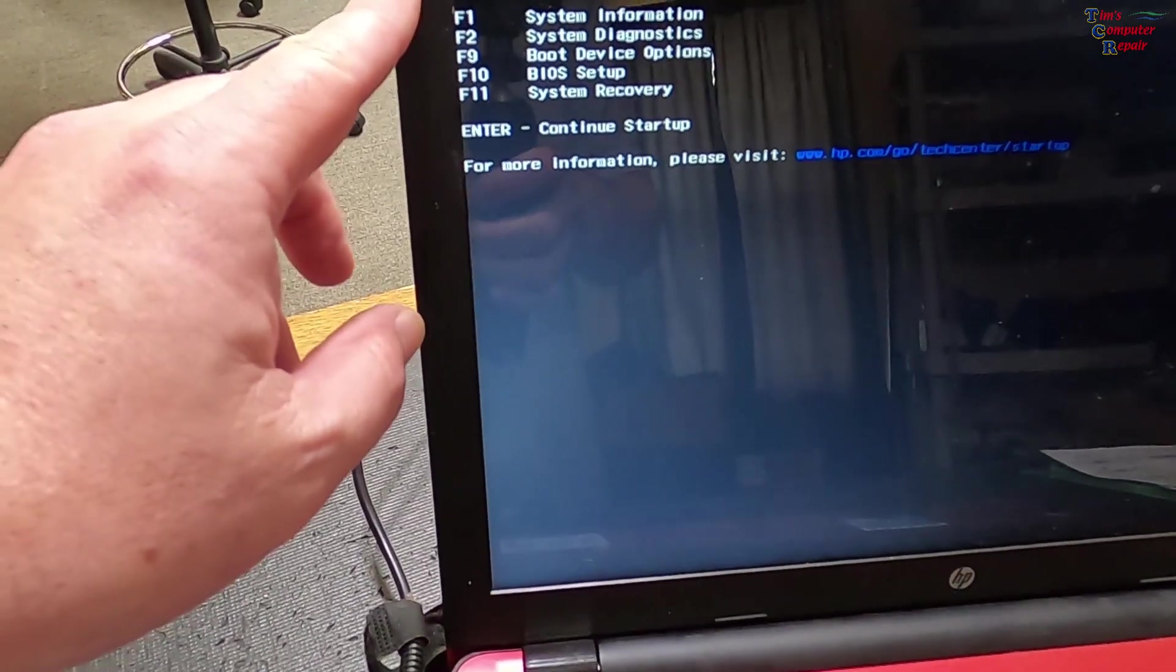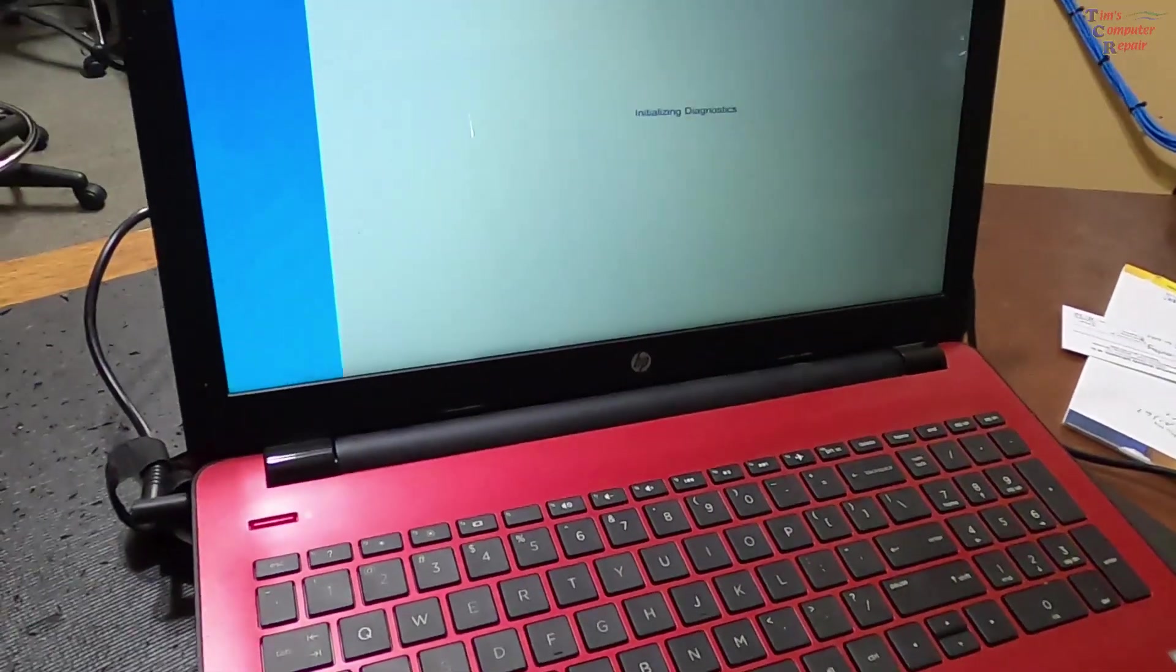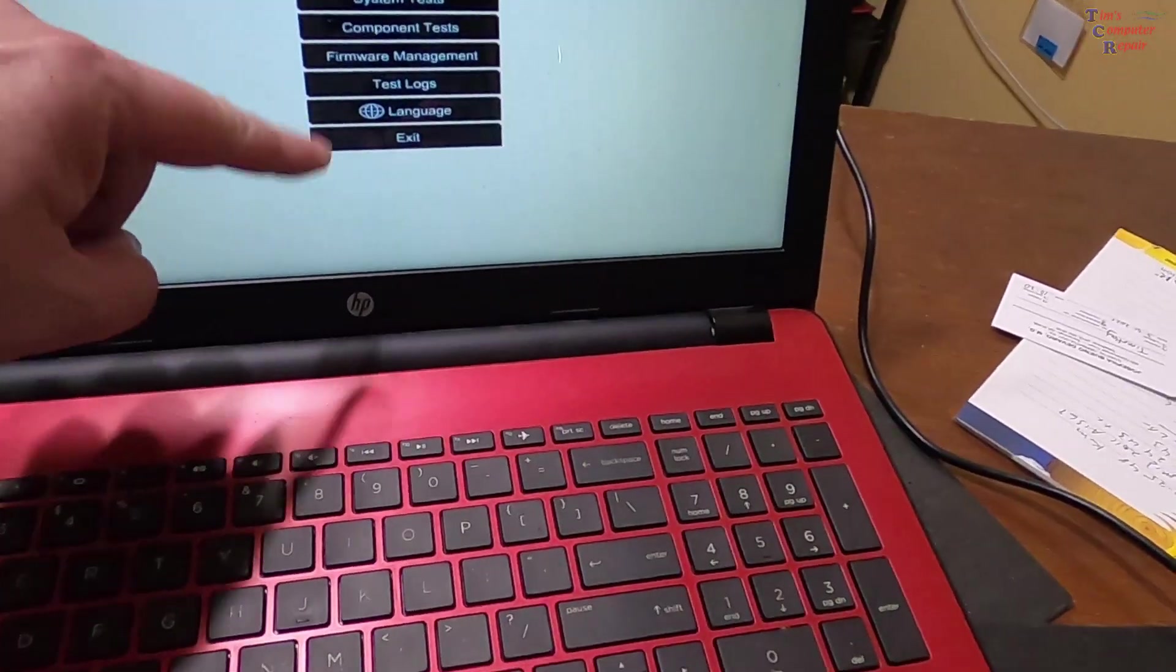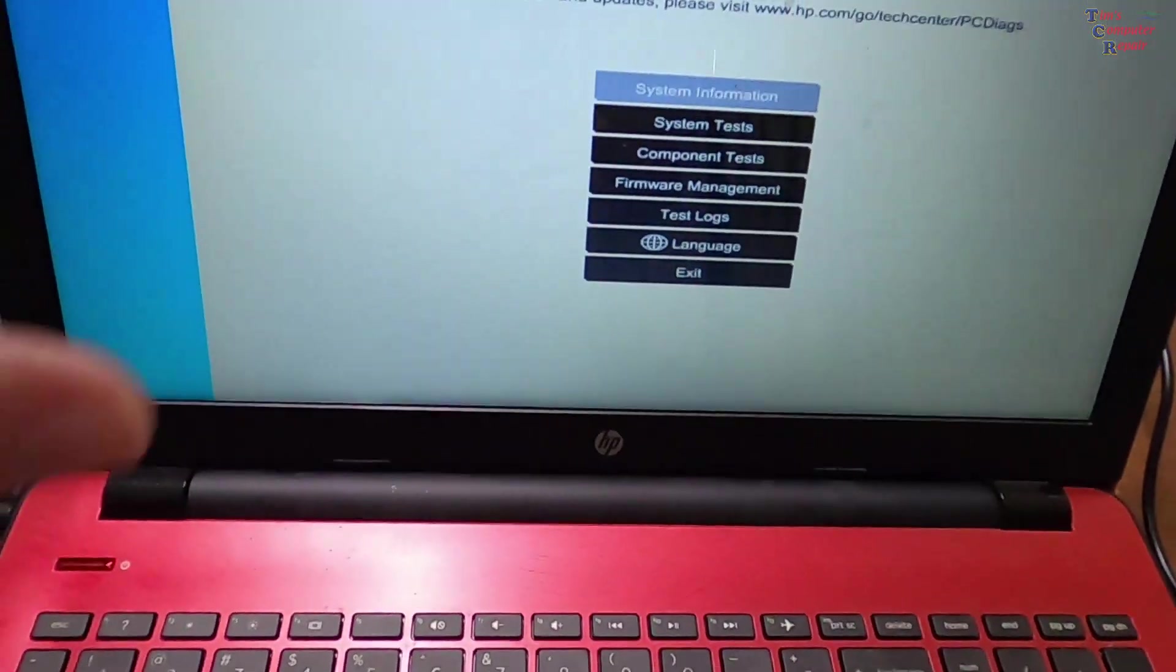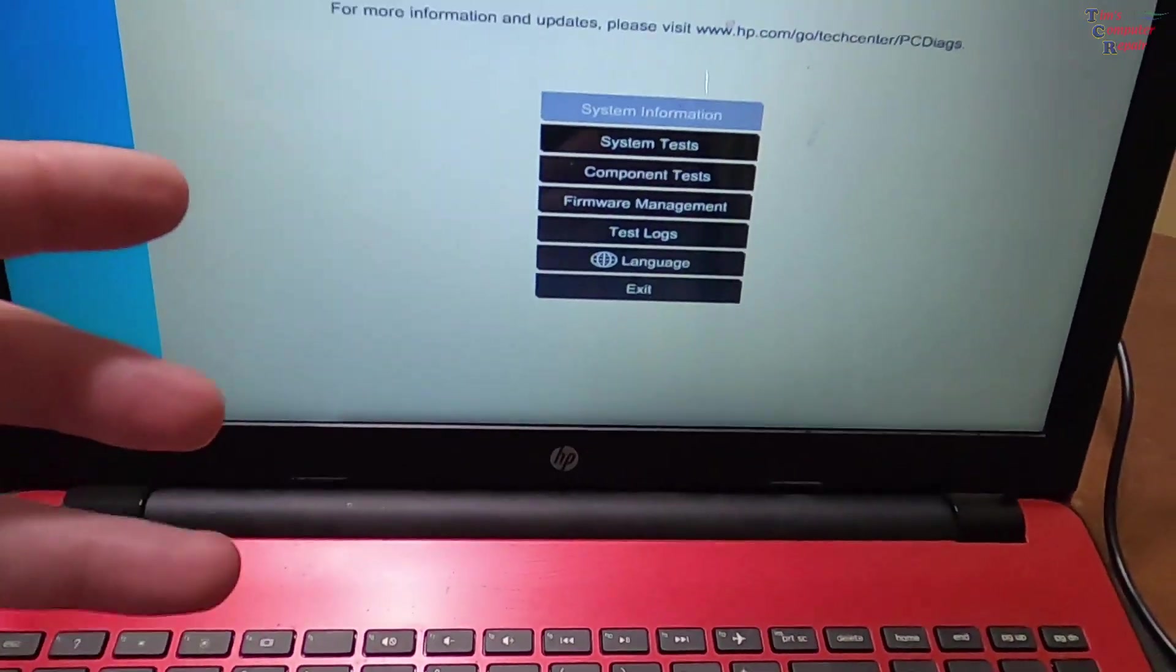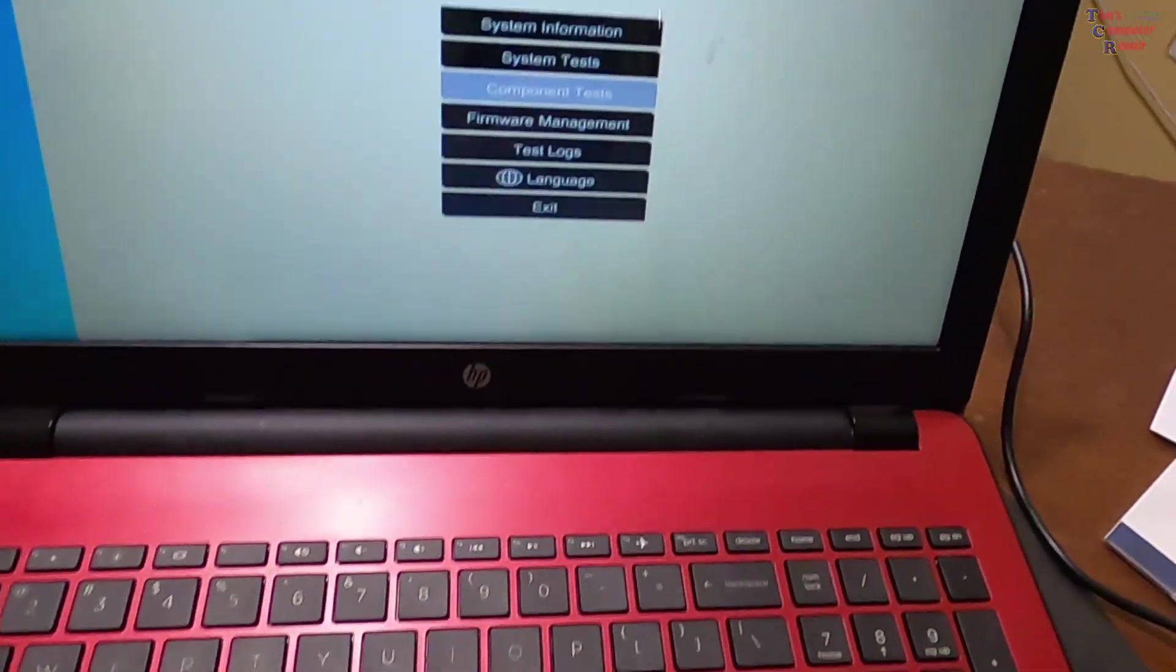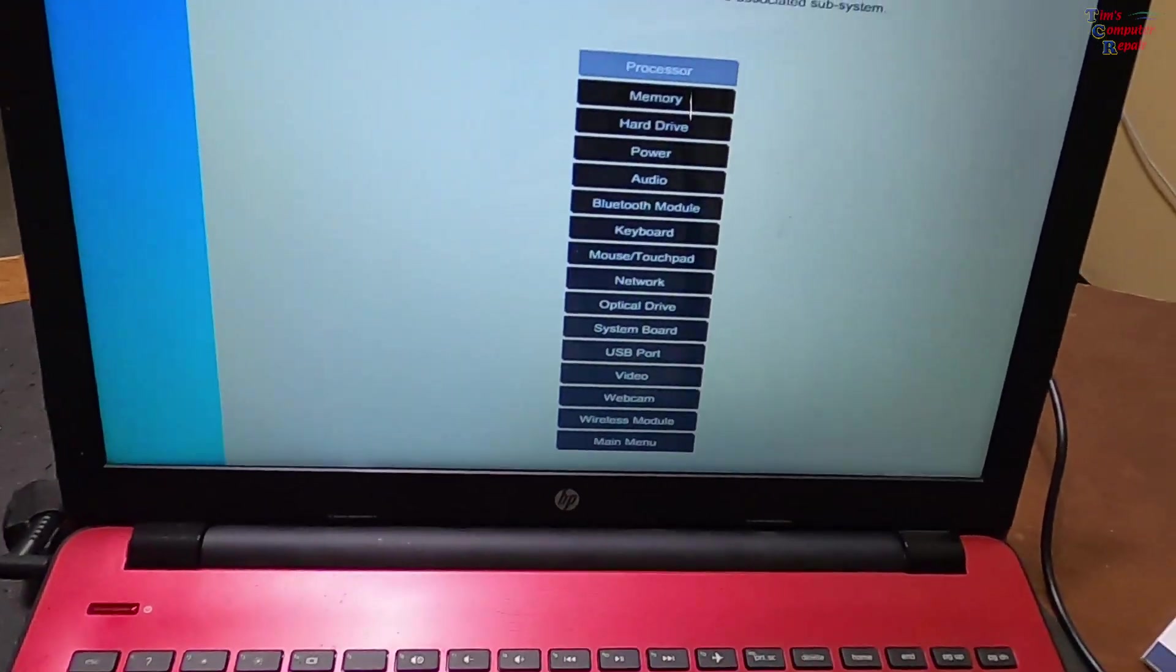Let's go into system diagnostics, hit F2. This comes up fairly quickly so we're bypassing the hard drive. Now we have these choices: system information, system test, component test. I don't want to do a whole system test. Obviously the screen's working, the graphics are working, in my opinion the memory is okay. Let's go right into component test.